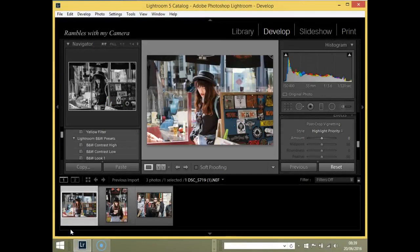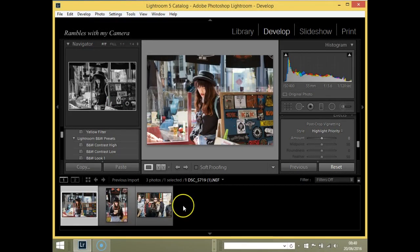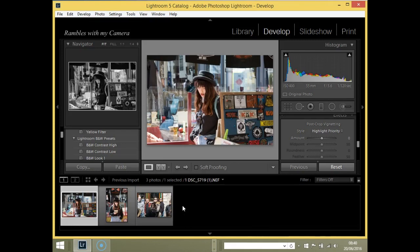How you doing guys, I'm Sean, welcome to Rambles with my Camera. Today's video—several of you subscribers have asked me to give you a rundown on how I tweak my photographs for these films and also for Flickr, website, and Facebook.